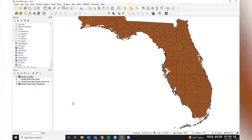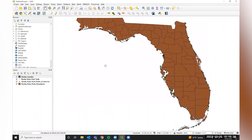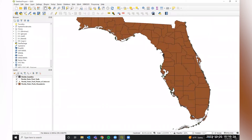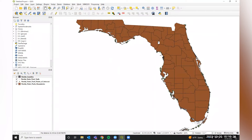Now over here we see that all of our layers have been added in our layers pane, but if you notice, we can't see everything. What we need to do is make sure our drawing order makes sense so it's drawn in a way that allows us to see the most detail possible.